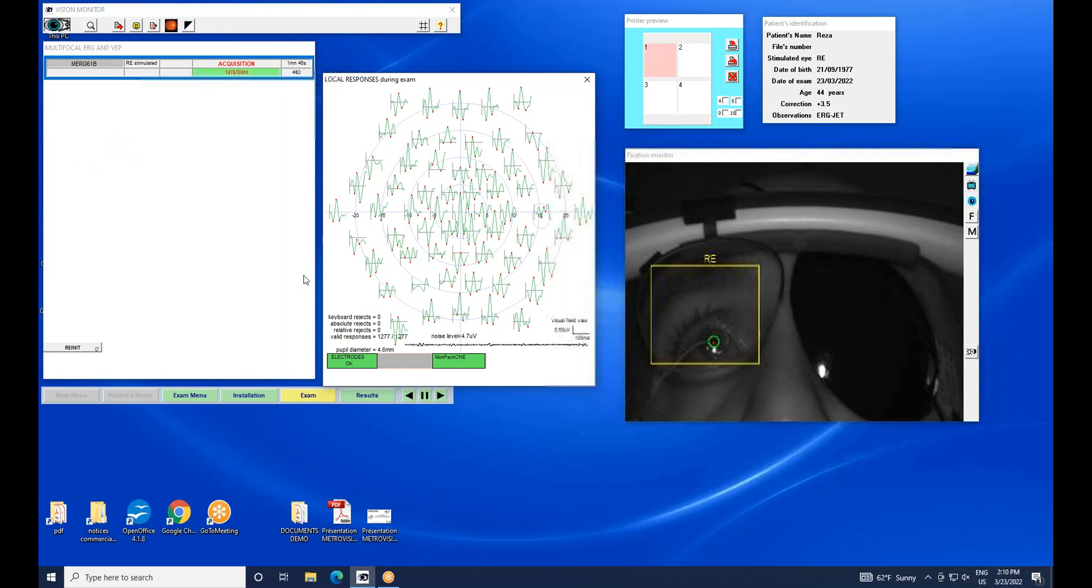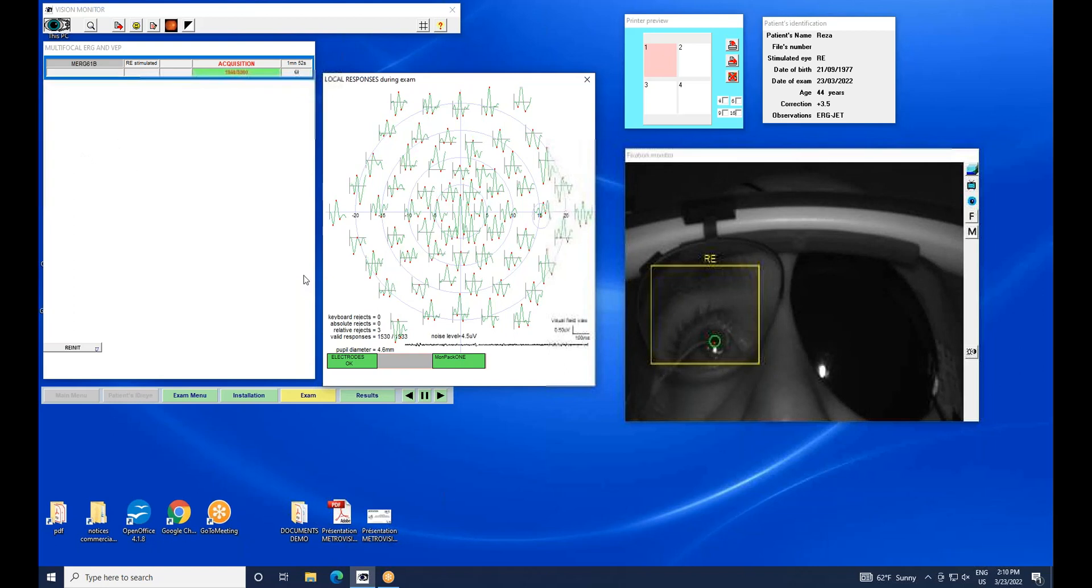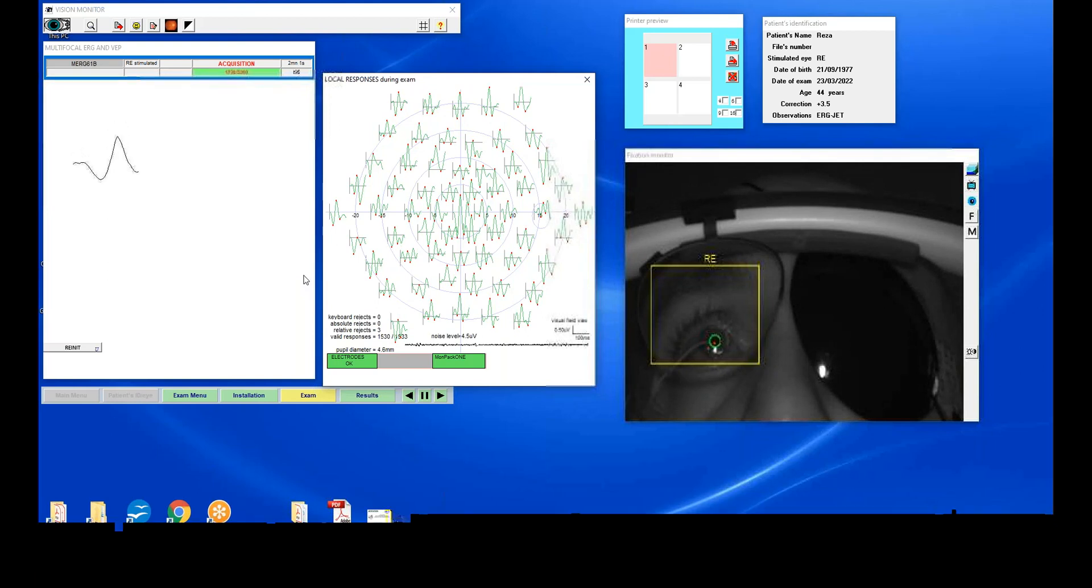High noise level is usually due to eye movements, eye blinks, or unstable electrodes. With a good subject, I reach a sufficiently good noise level after about one minute of recording time.